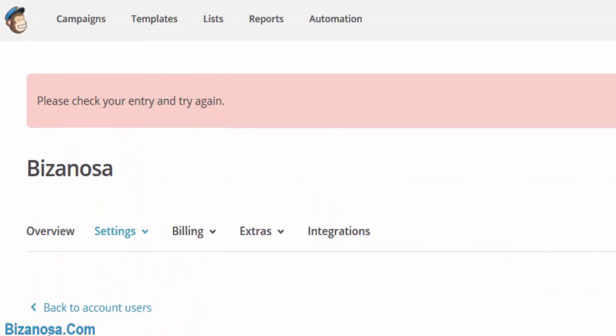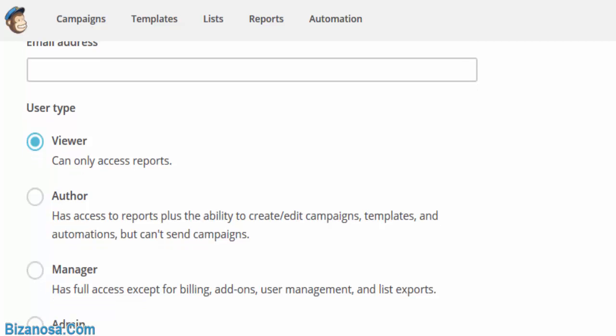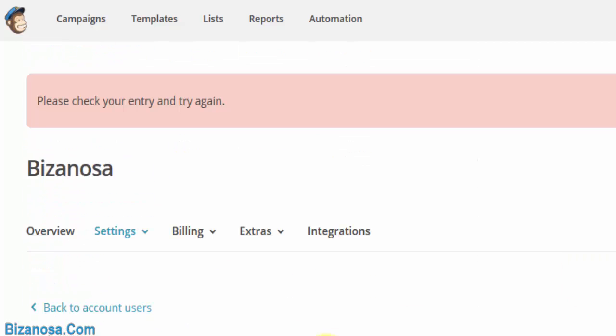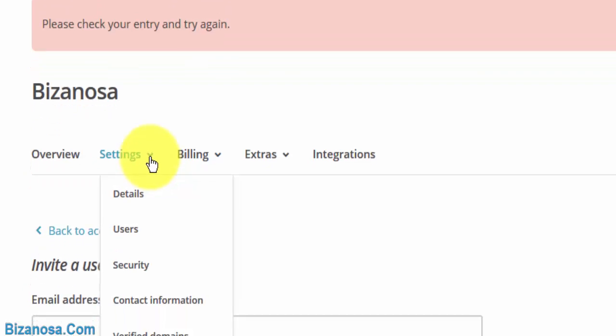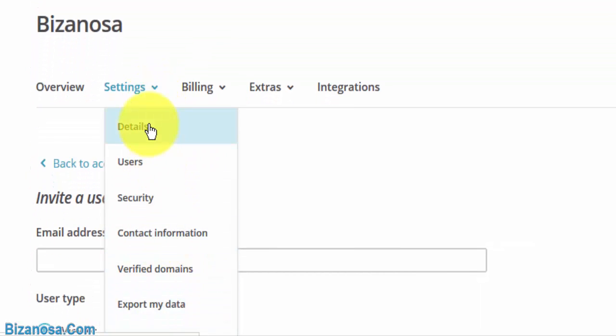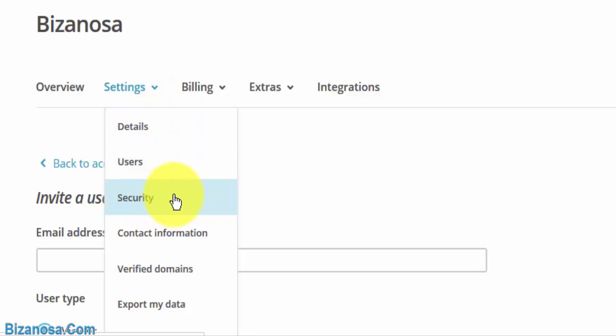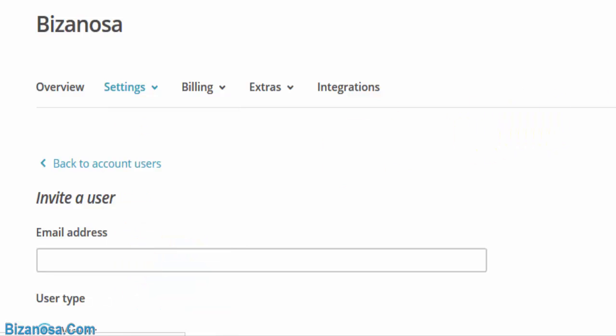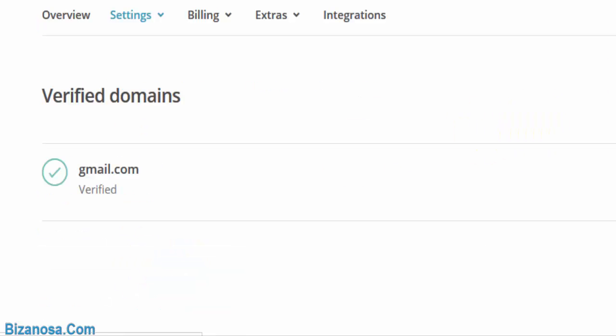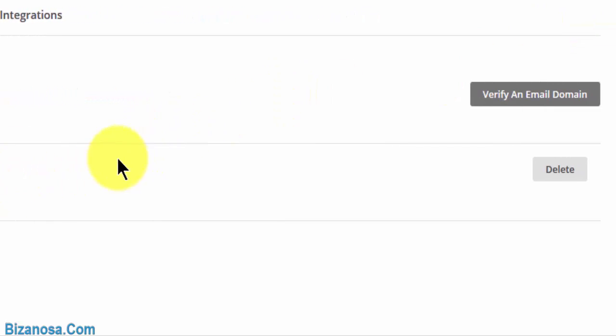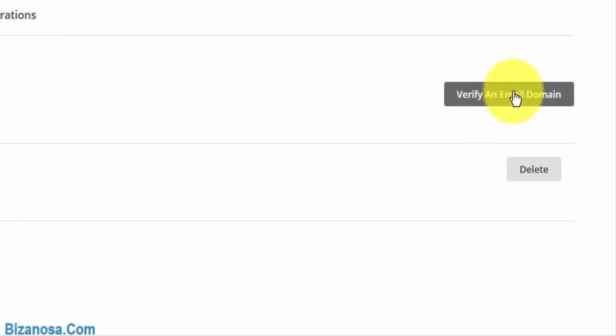Okay, so that's how you add a user to your Mailchimp account. You also have, you can take a look at this information. You can change your details, you can add or change your security question, you can change your contact information, you can verify your domain. There are different things here.